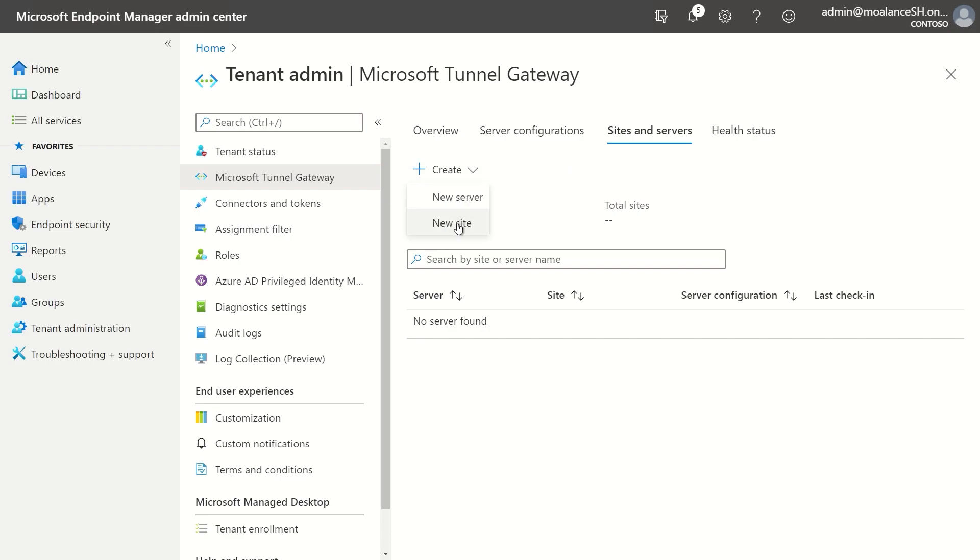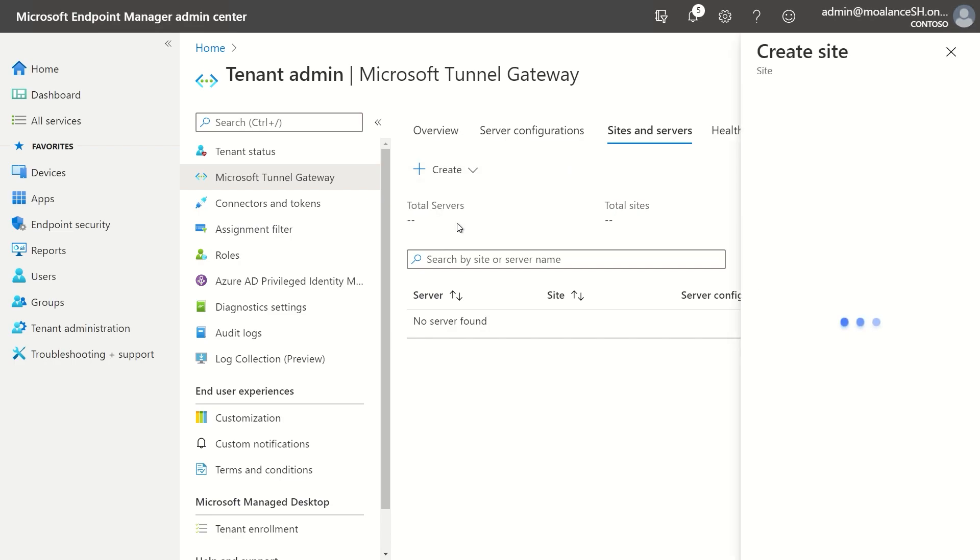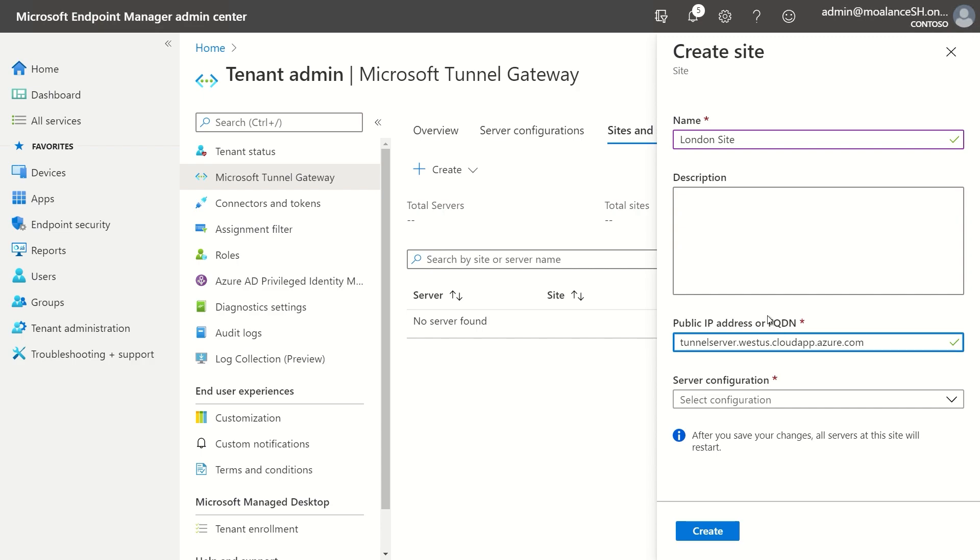So I'm going to create a new site. And I'm going to call this my London site. For the FQDN, what I'm going to put is this server. Again, this could be just the FQDN of an individual server. It could also be the IP or FQDN of the load balancer.